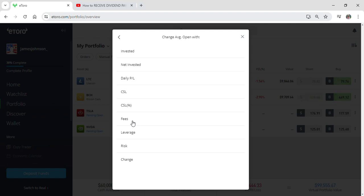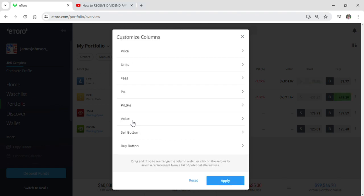From here, click on the average open and here go to fees.